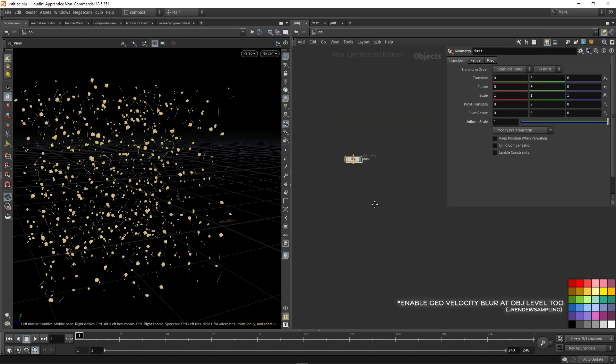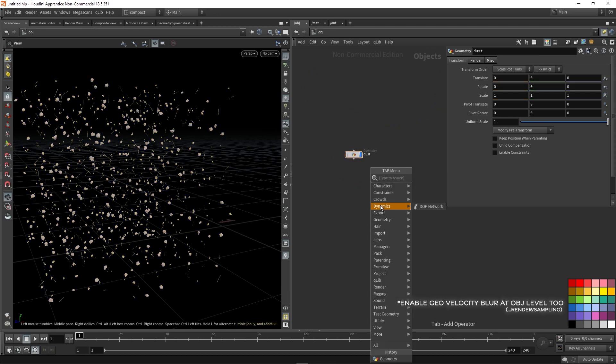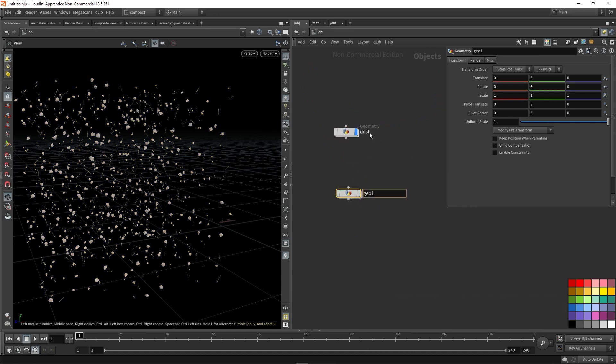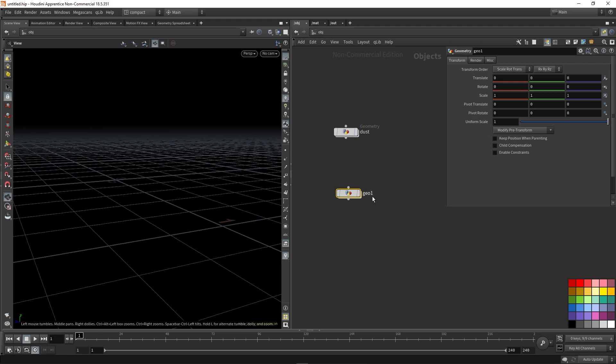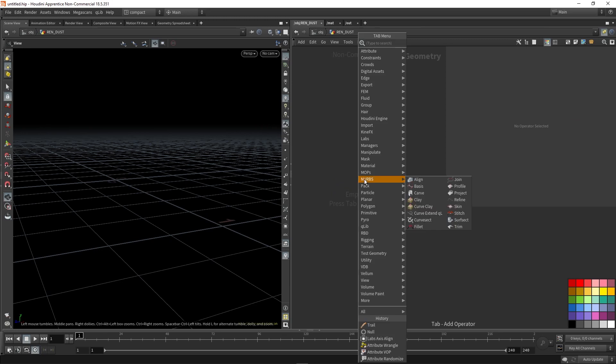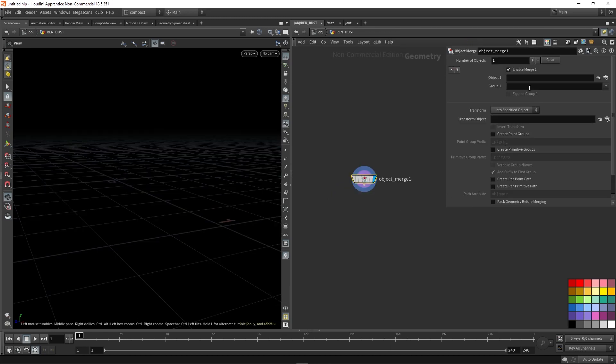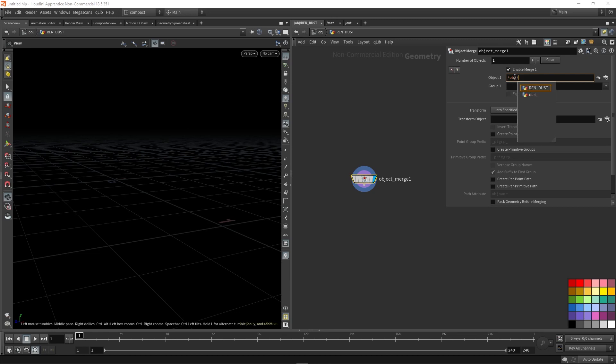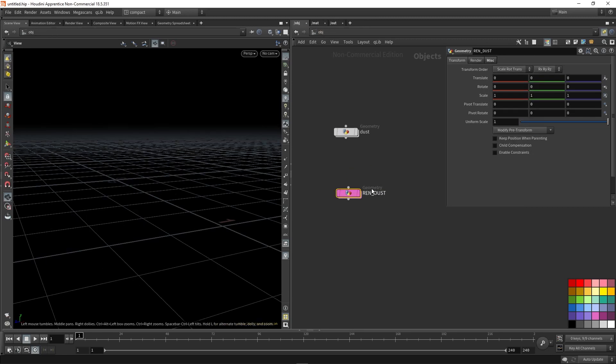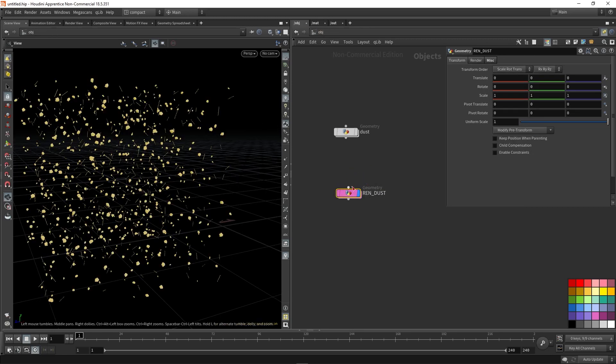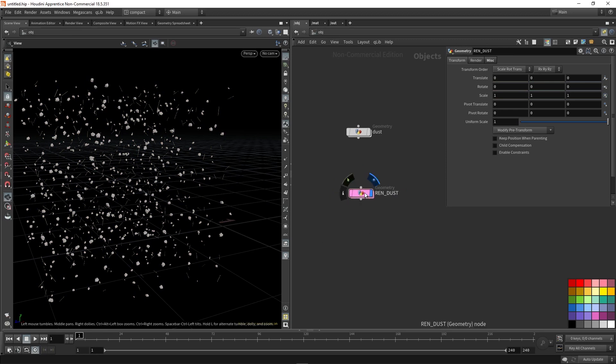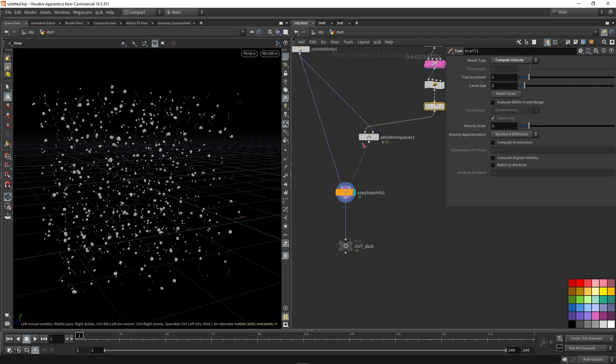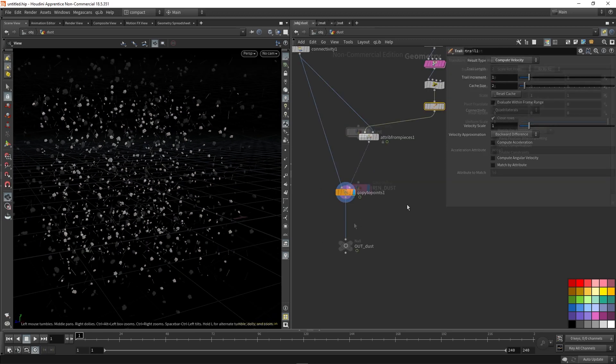Then if we go out, we can just drop down another geo container. Call this ren dust. I like to color them pink. Now we're going to use an object merge to look for this dust container. And then inside that null that we've named out dust. That means that no matter what, we're always going to be rendering the part of the network that we want to render.